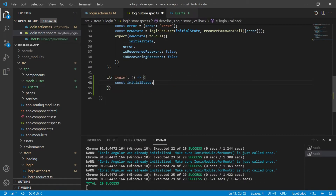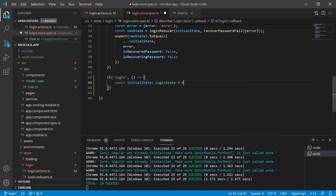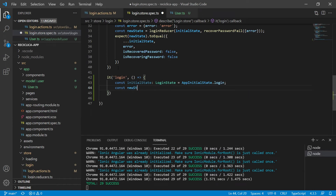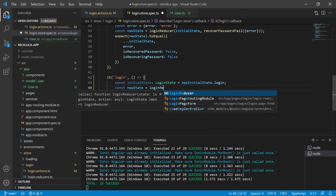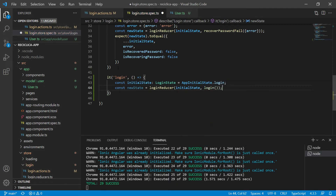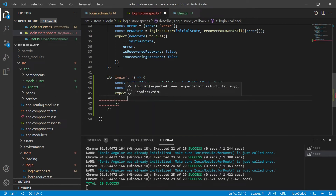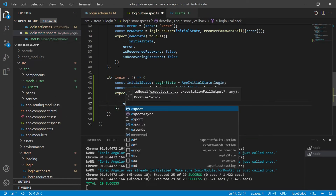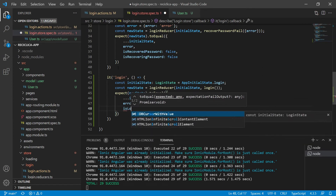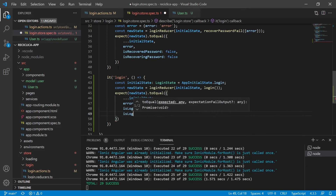I will create a constant called initialState of type LoginState that will receive the app initial state for the login. Now I will create a constant called newState that will receive the login reducer with the initial state and the login action. Then I will expect that the new state is equal to the initial state, plus error equal to null, plus isLoggedIn equal to false, plus isLoggingIn equal to true.